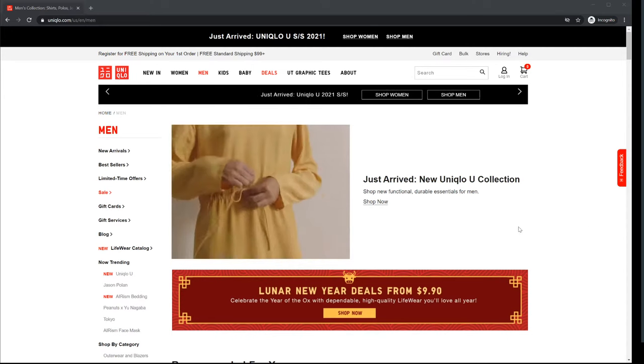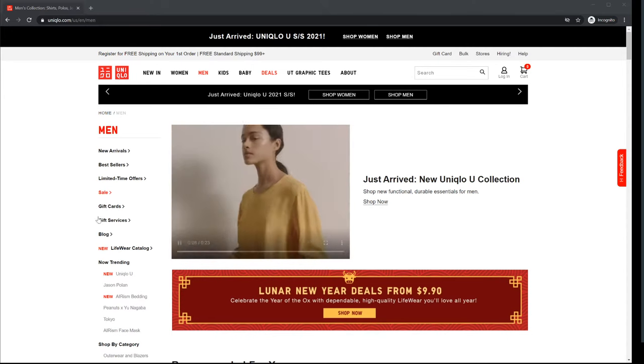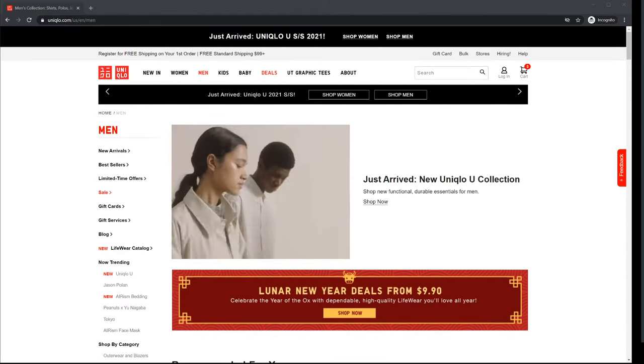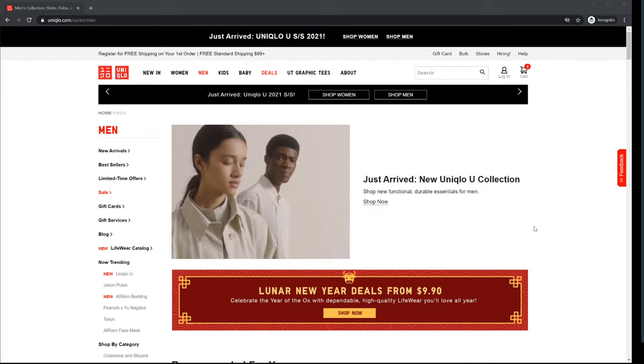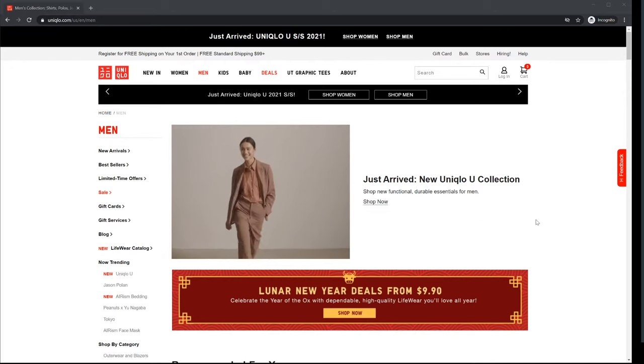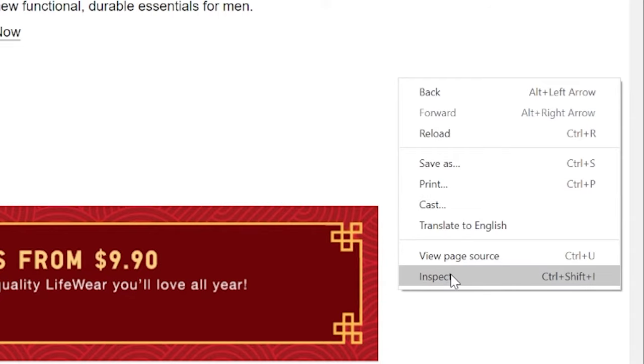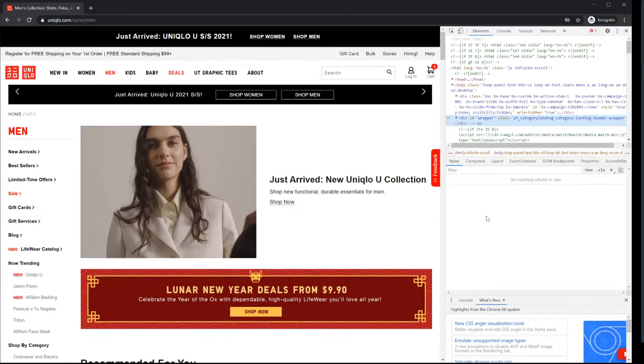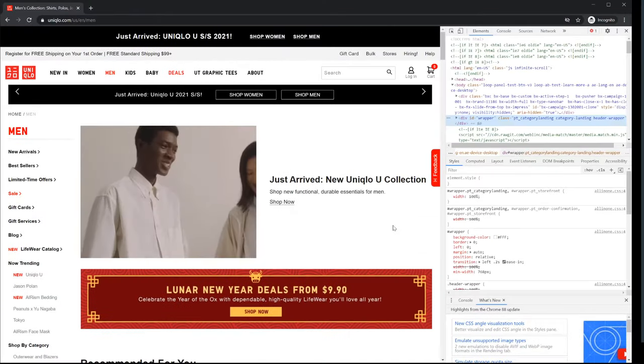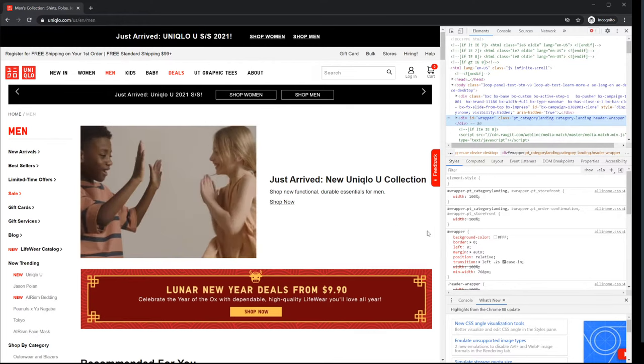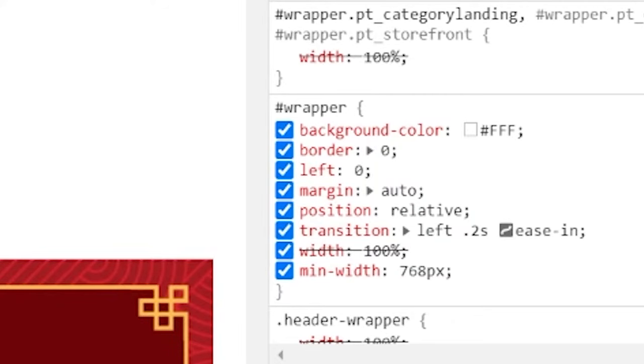This is going to show how to find out what color is being used on the page. Right click, inspect. I clicked in this empty area and what's highlighted is the element, and you can find it right here.